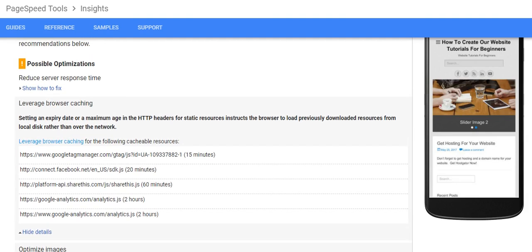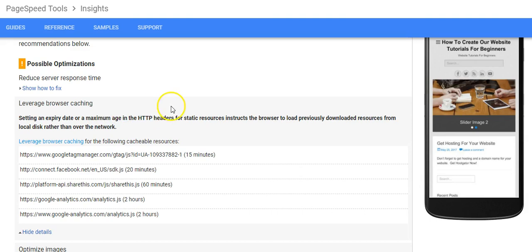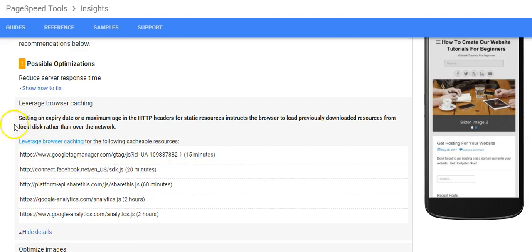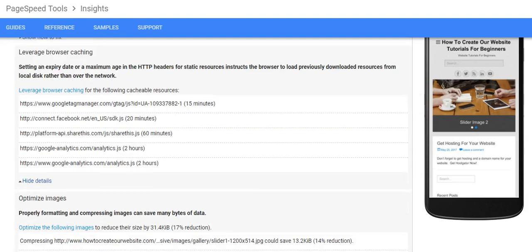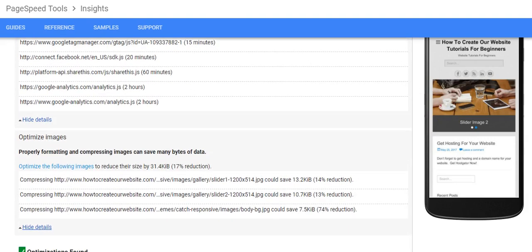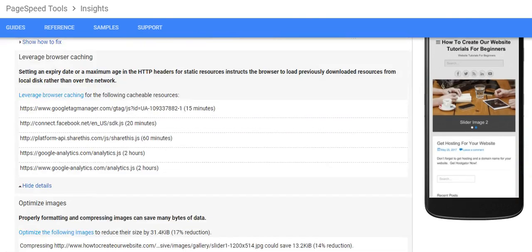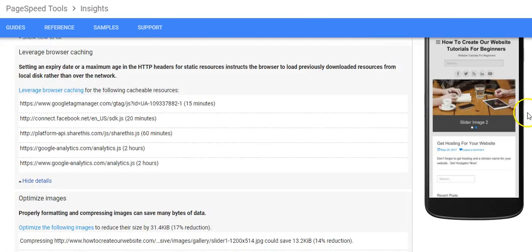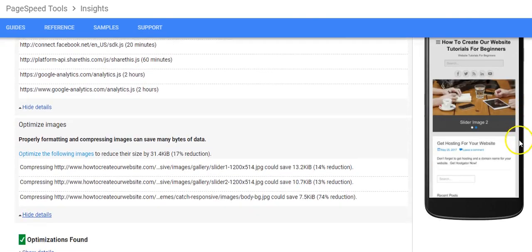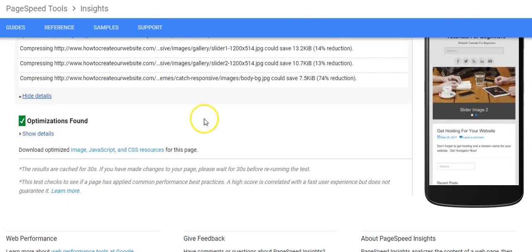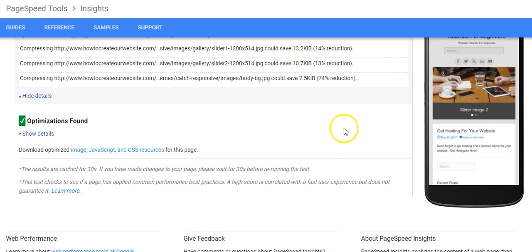These other two here, through my experience, you probably have to Google setting an expiry date because that's a whole other thing. But this stuff here I wouldn't particularly worry about. I would worry about this more so than anything.